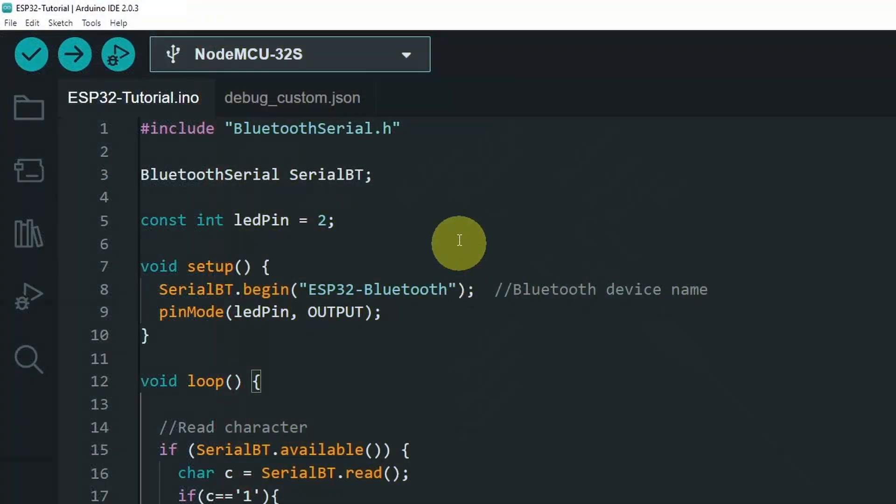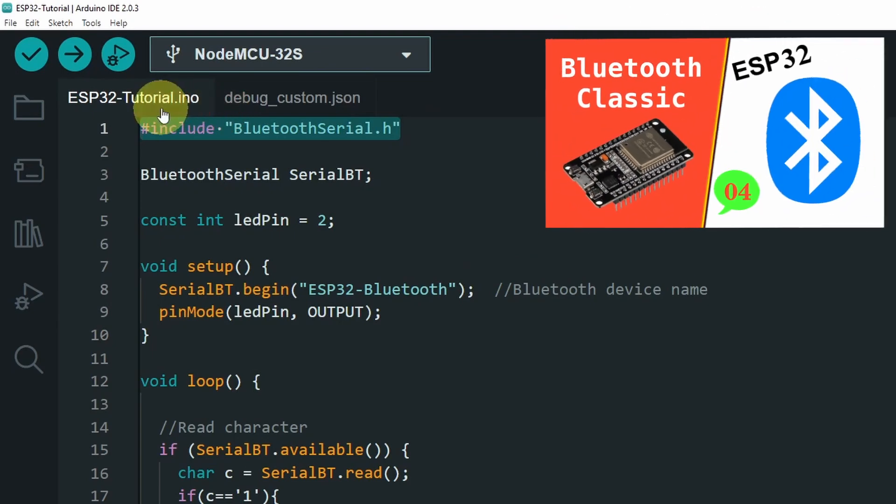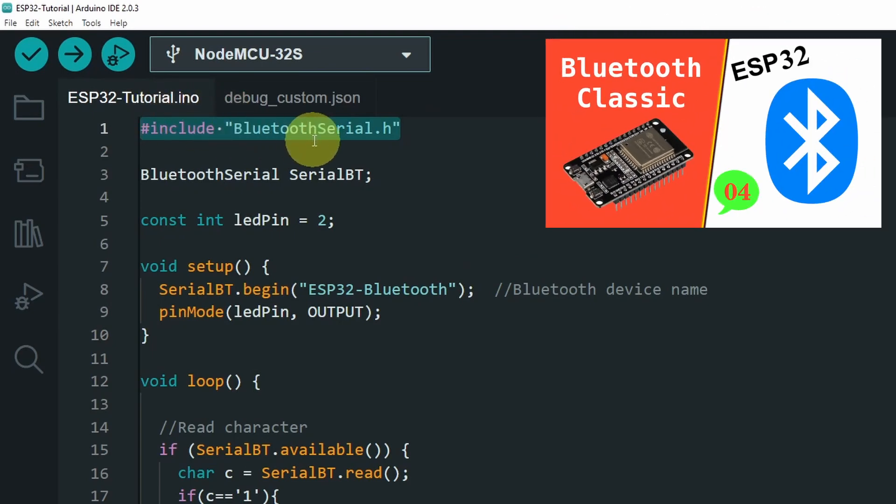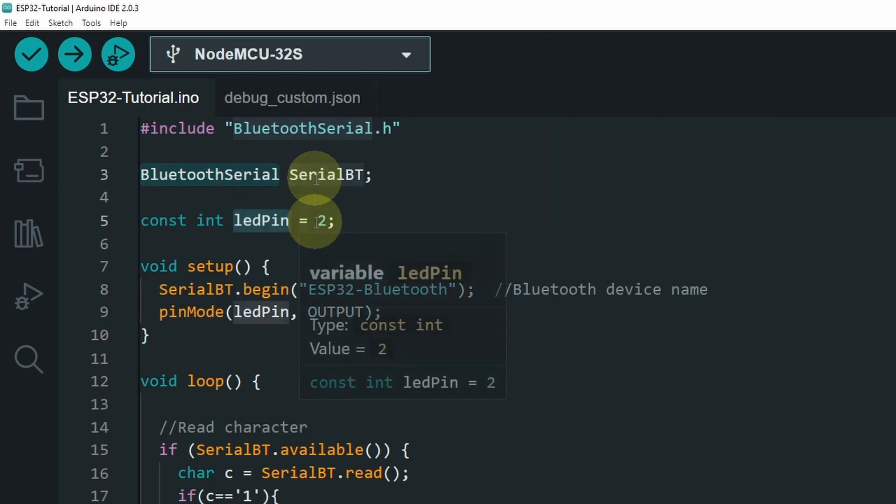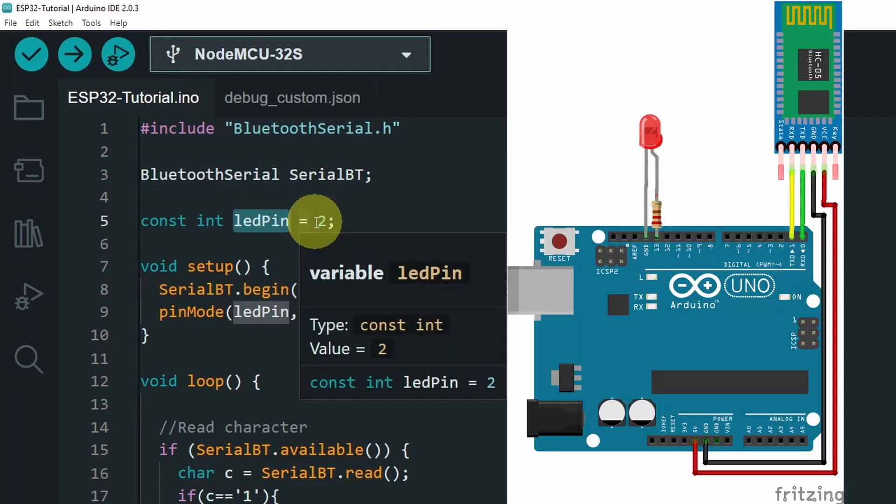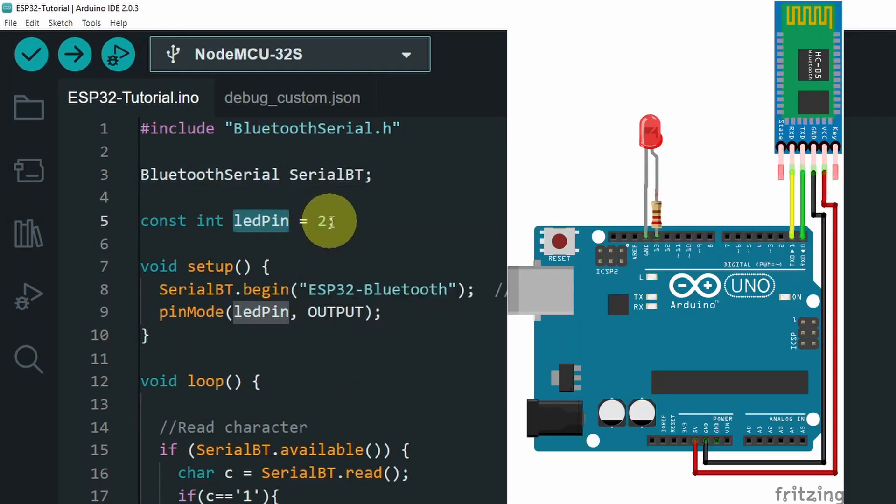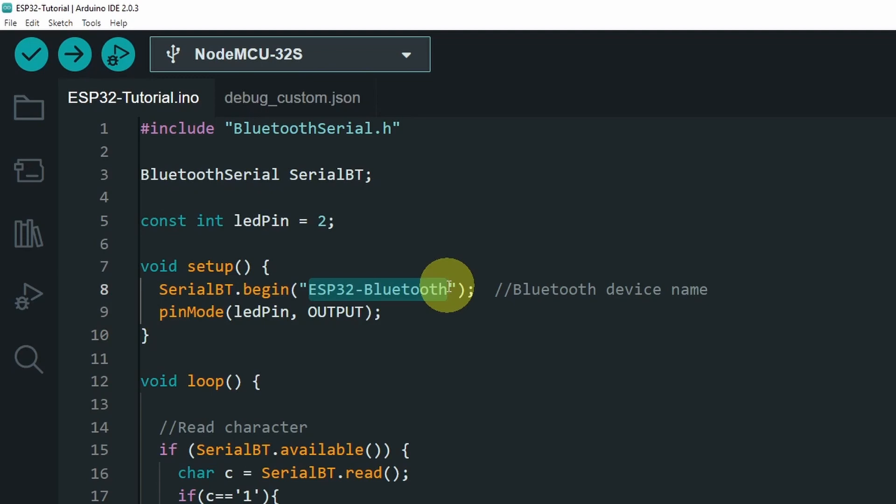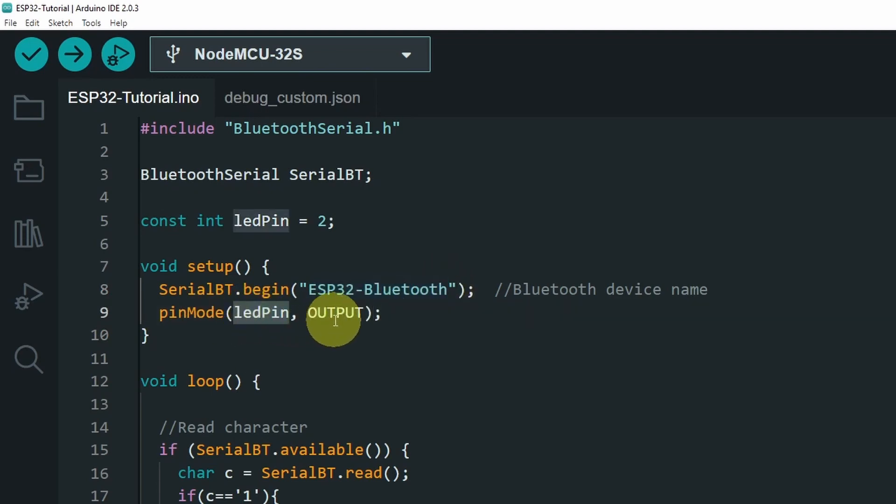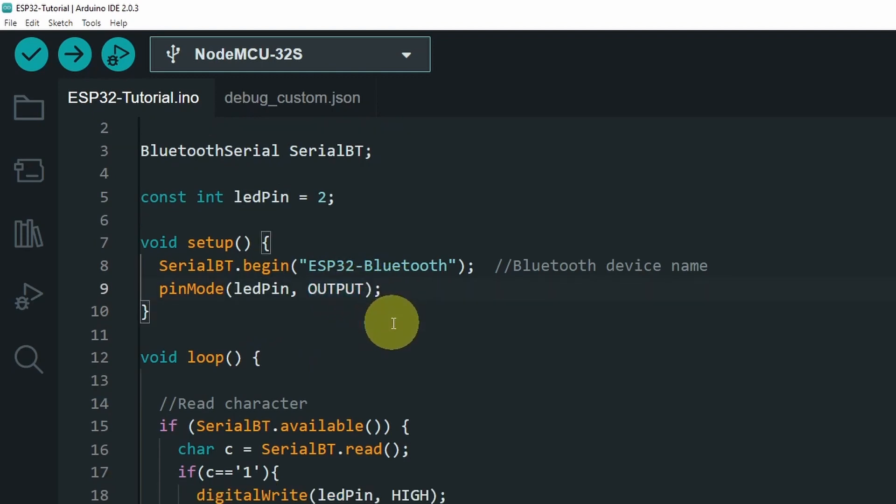On top, I have included the library that we use with an ESP32 microcontroller. Then I have created this Bluetooth serial object. For an Arduino board, the built-in LED is connected to pin 13. Under the setup function, I have used serial bt.begin, which takes in the name of the Bluetooth device that we're going to see from the list. Then we have to set our LED pin to be an output pin, so that we can turn it on and off.